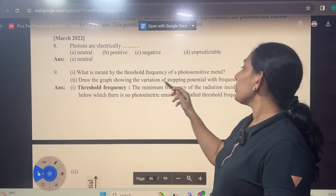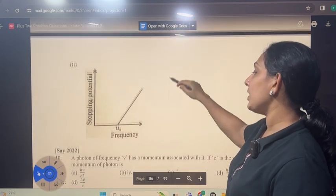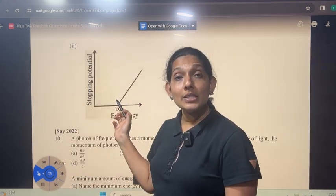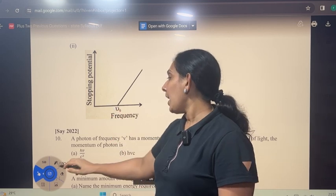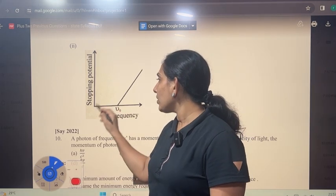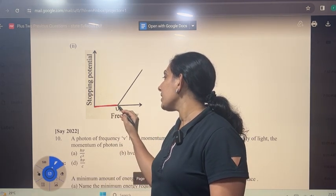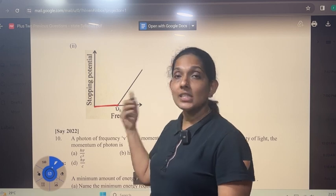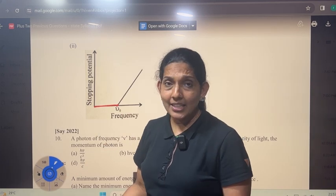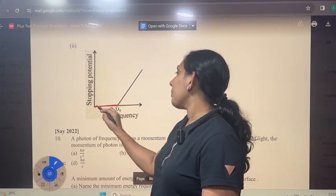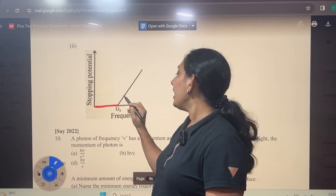Draw the graph showing the variation of stopping potential with frequency. Stopping potential is directly proportional to frequency. Below the threshold frequency, no electrons are ejected and no stopping potential is needed. Above the threshold frequency, electrons are ejected and stopping potential increases linearly with frequency.